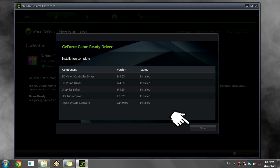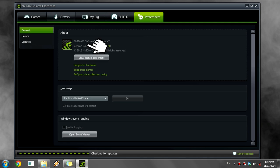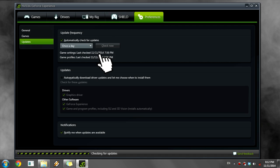To change when GeForce Experience checks for updates, go to the preference tab and click updates. Choose when you want it to update here.